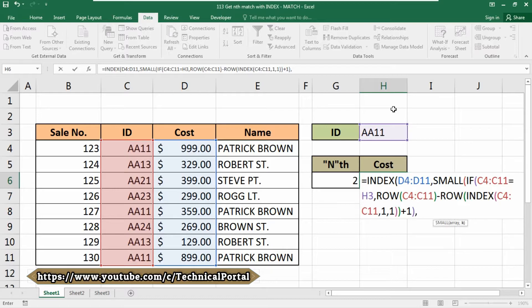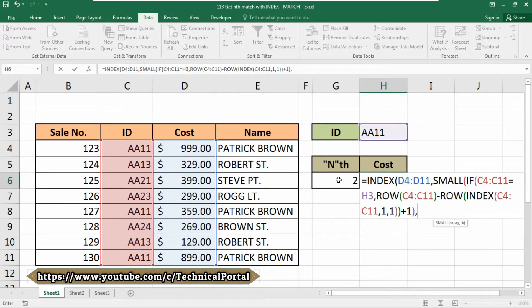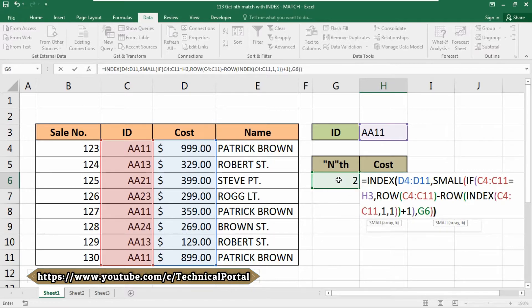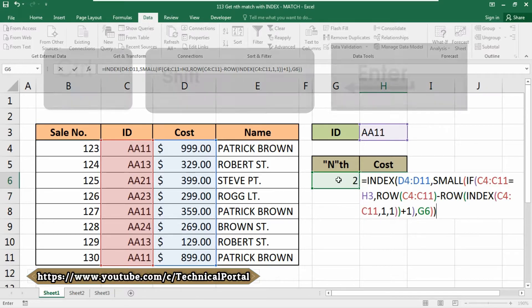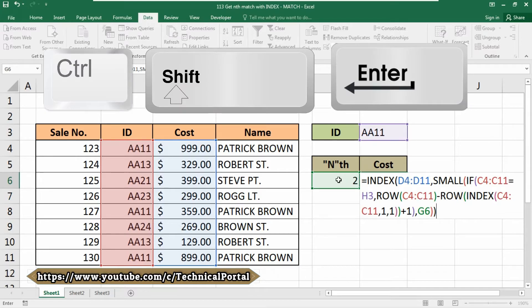Now we are going to use which one we are searching for. That value contains into this cell, that is G6 cell. Close the brackets, and simply don't hit the Enter button directly. We need to press Control, Shift, and then the Enter button.